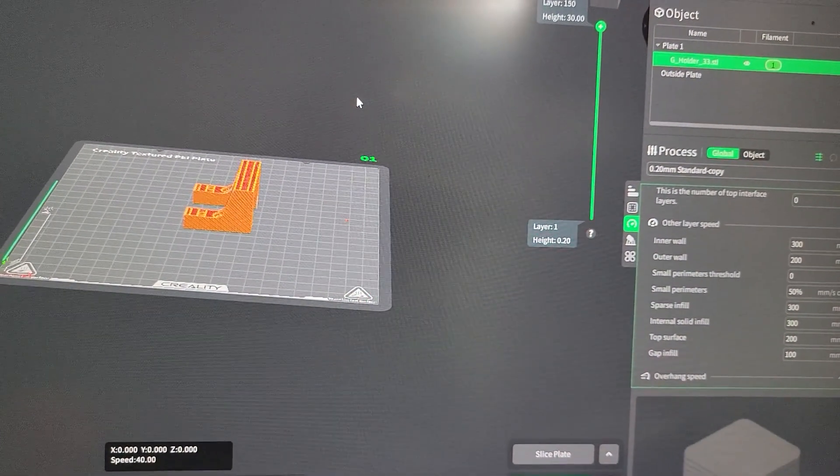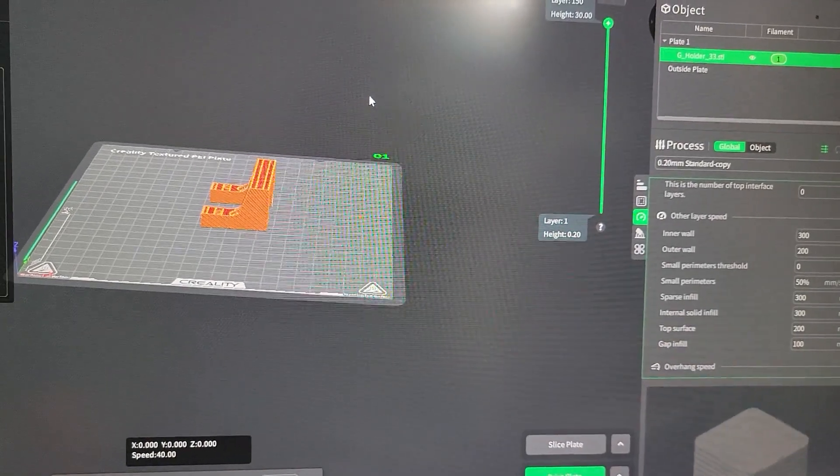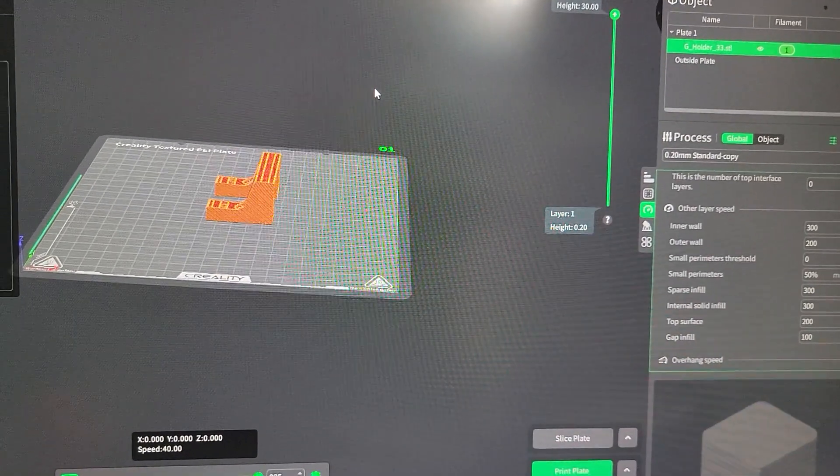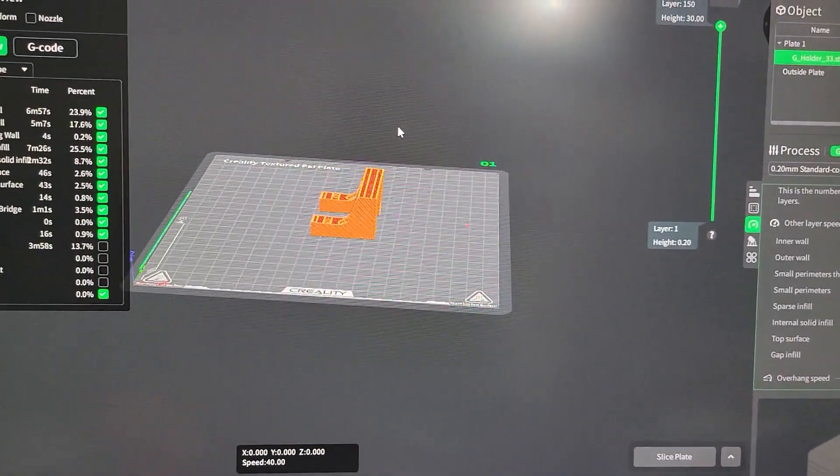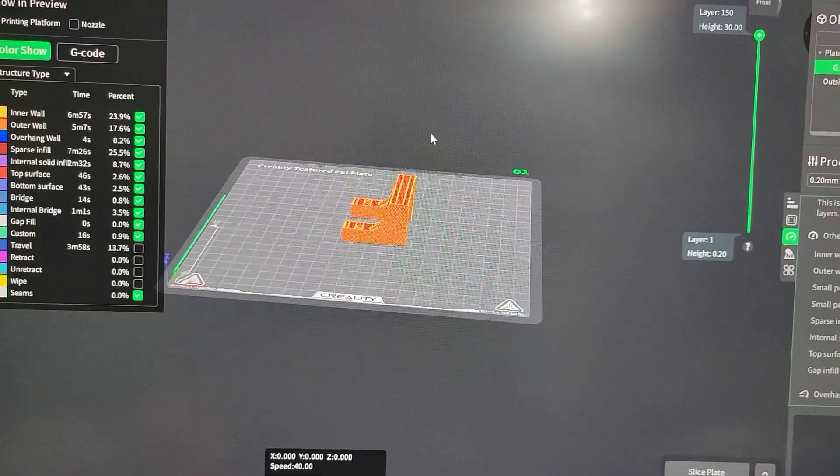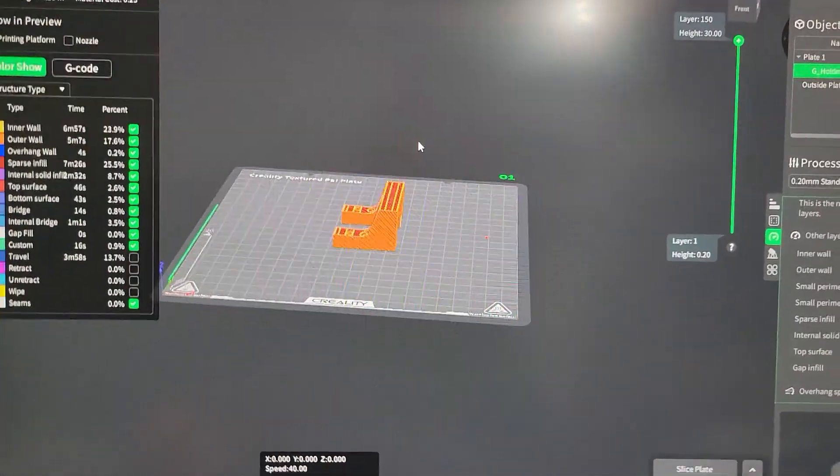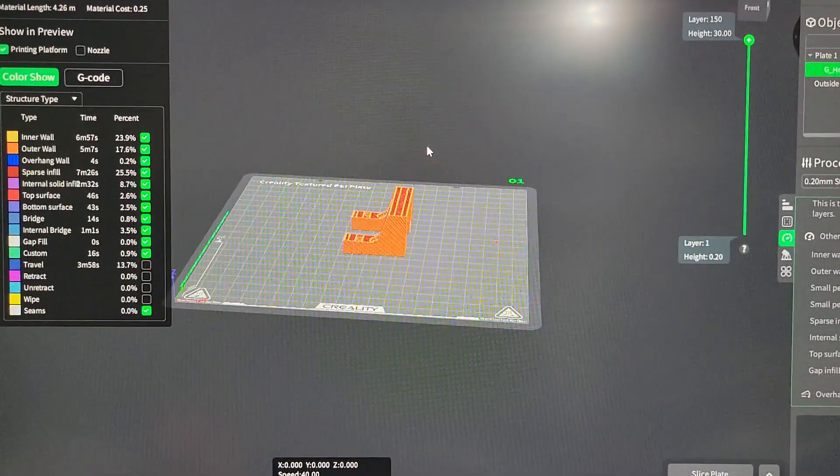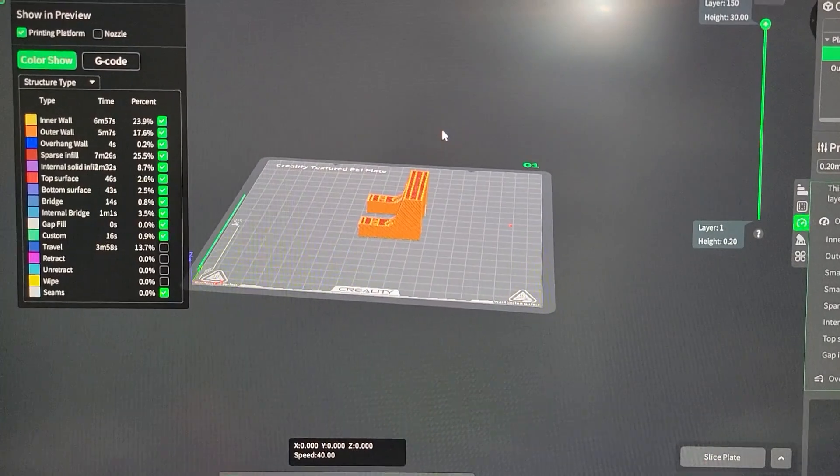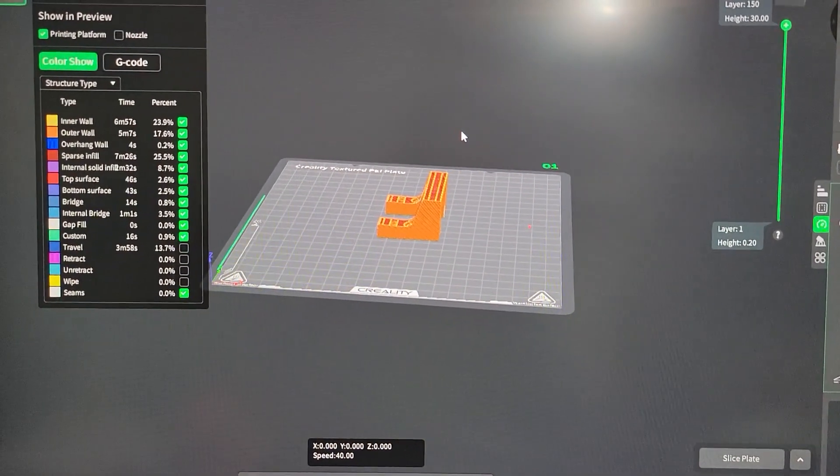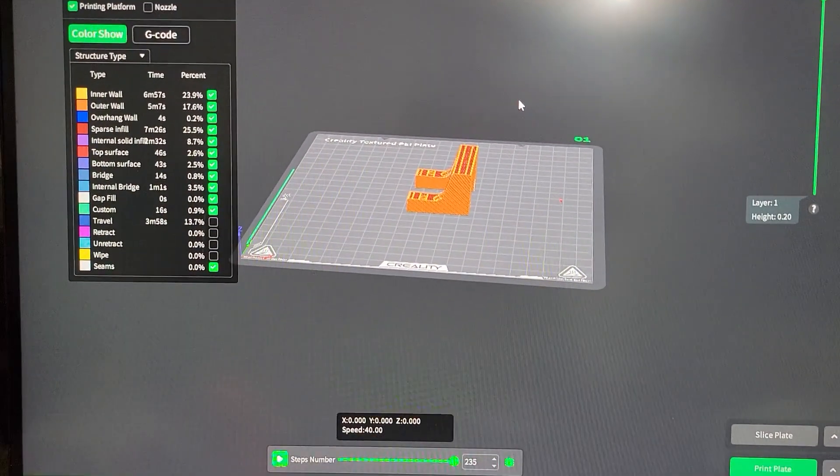So I guess like the brain of the Anycubic, no matter what you set it at, it looks at the piece and it will do its own thing. Like this Anycubic, this Cobra S1 is slow. And I mean slow. And I'm going to show you the difference.